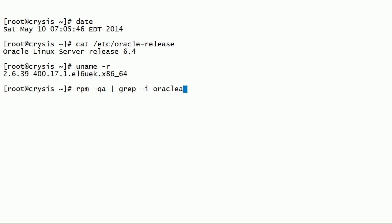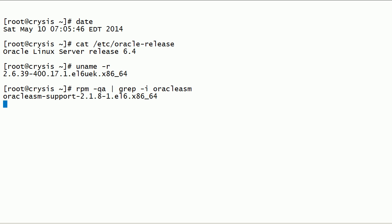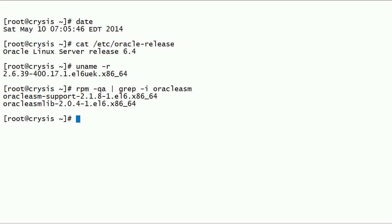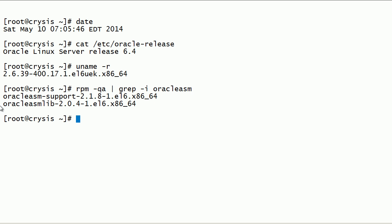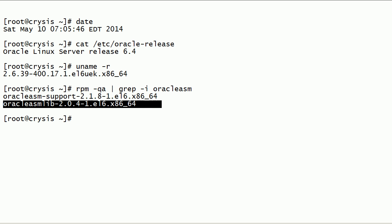Now I will query my server for pre-installed Oracle ASM packages. This is the Oracle ASM support package installed on this server. Note that starting with Oracle Linux 6, the Oracle ASM kernel driver is built into the Unbreakable Enterprise Kernel.